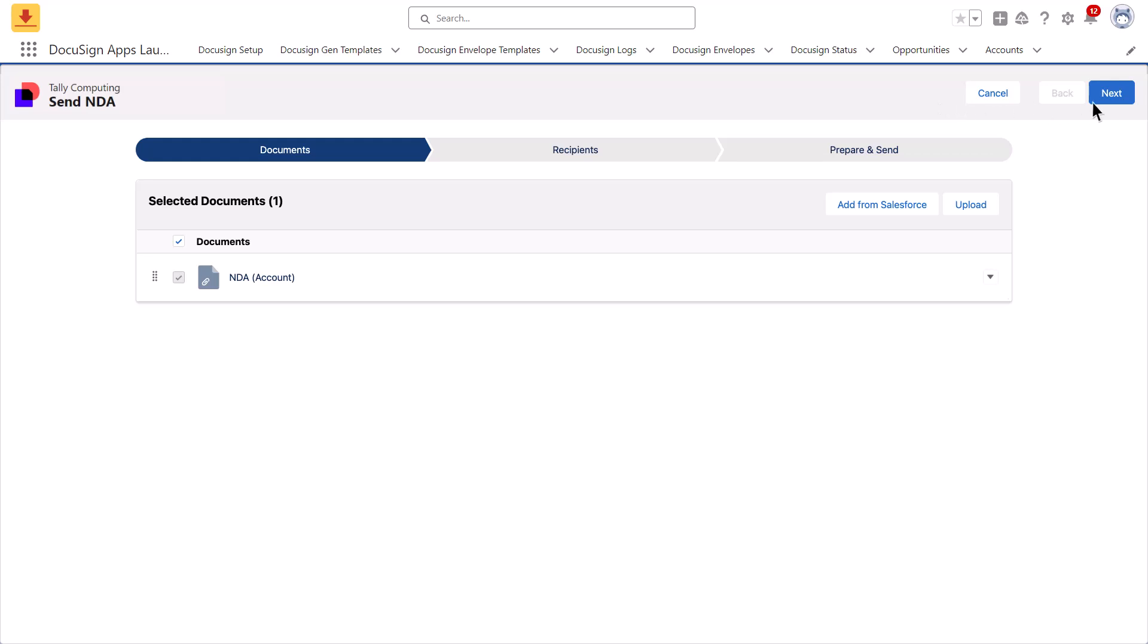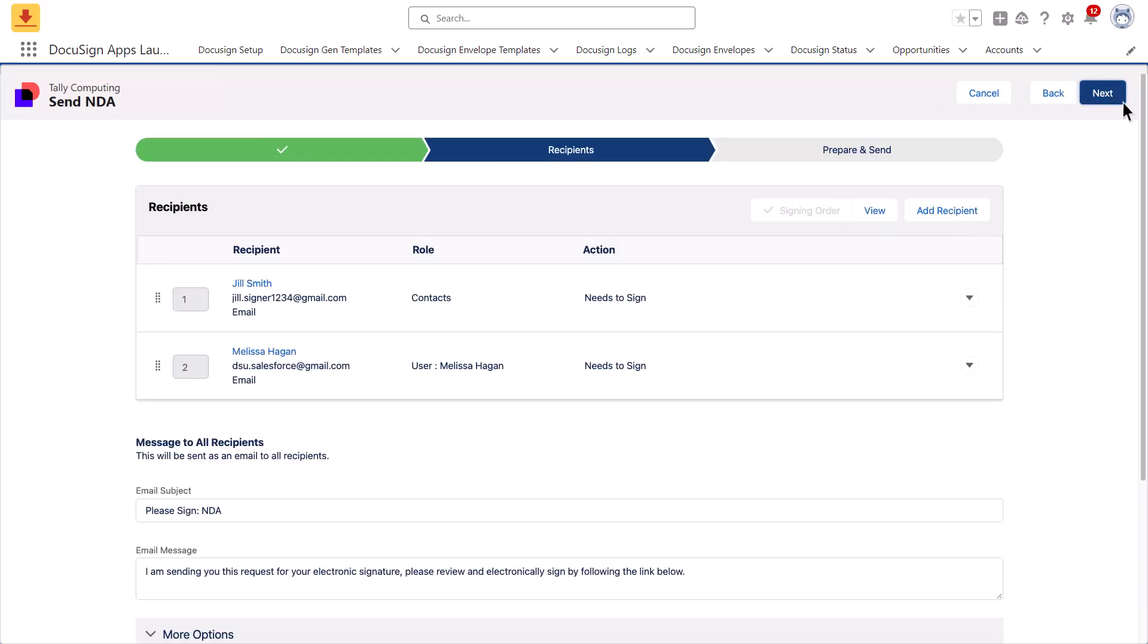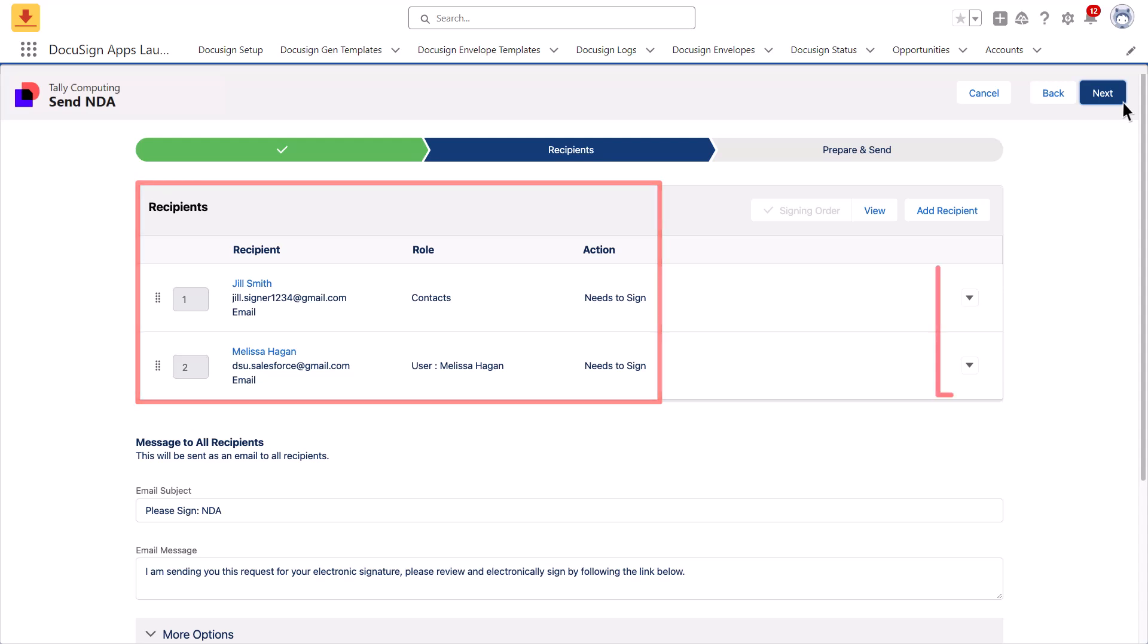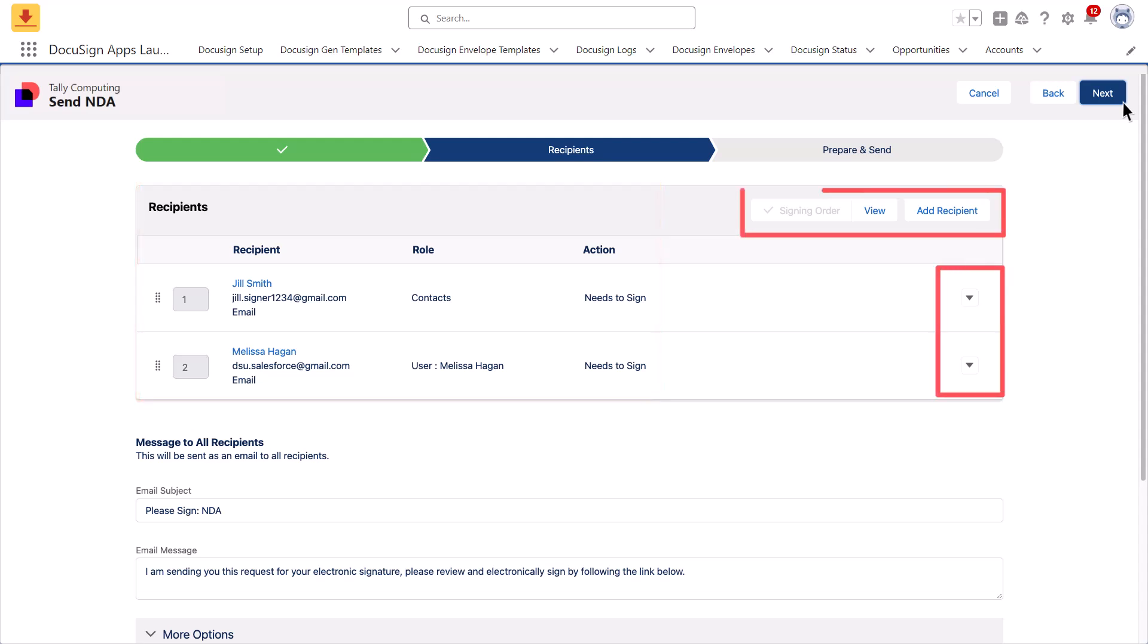Click Next to view the recipients of the envelope. Confirm the correct recipients have been added and adjust if necessary.